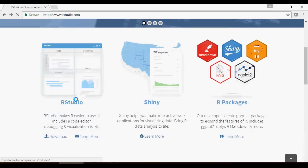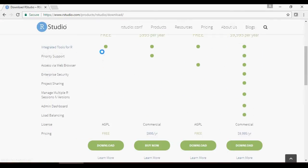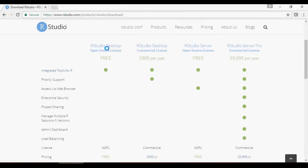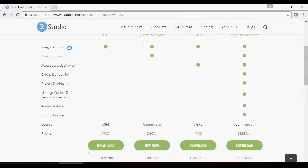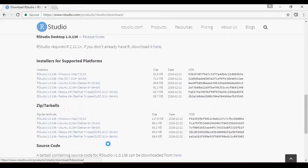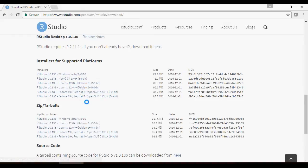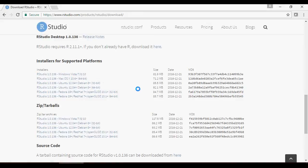Click on download for the free R Studio Desktop version. For me, I'm going to choose Windows 10, but for your operating system, you can choose accordingly. I'm not going to download because I already have the file.